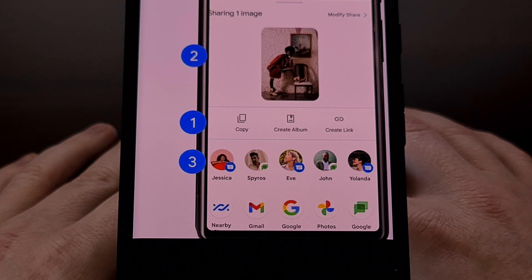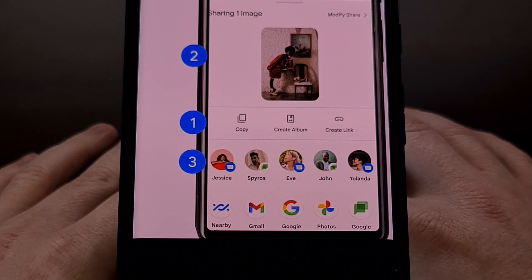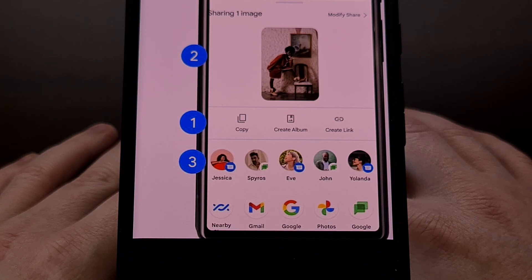These custom app actions inside of the Android 14 share menu will be something that the developer needs to manually add to the application itself, so it will need to be updated with the upcoming version of Android in mind.